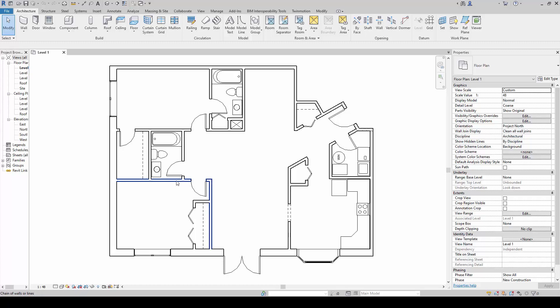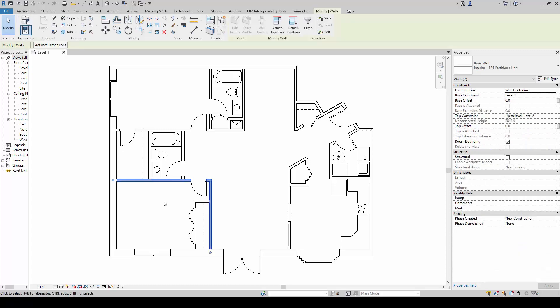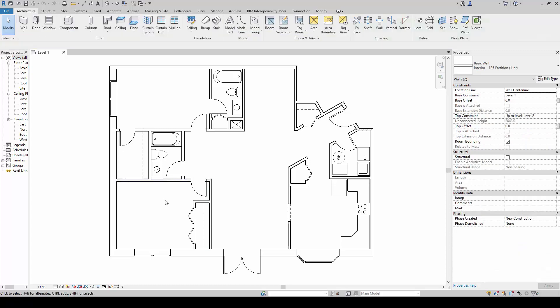So if I were to tap it, you'll notice that it gets highlighted but not selected. So I'm going to mouse over this wall, and then press the tab key, and then left click it to add on to my selection.